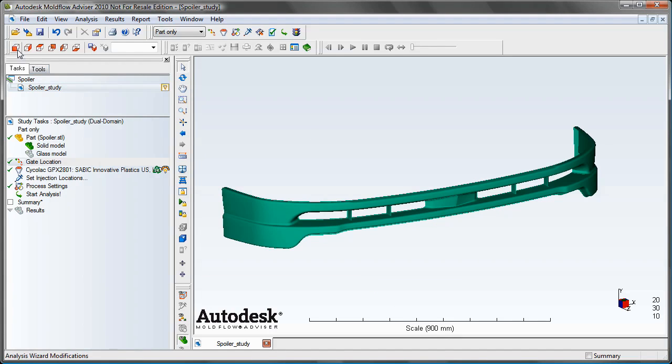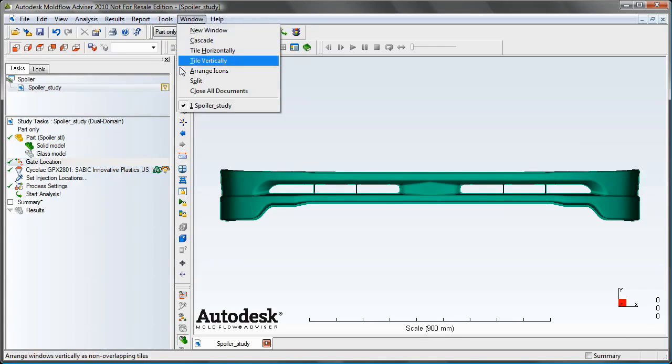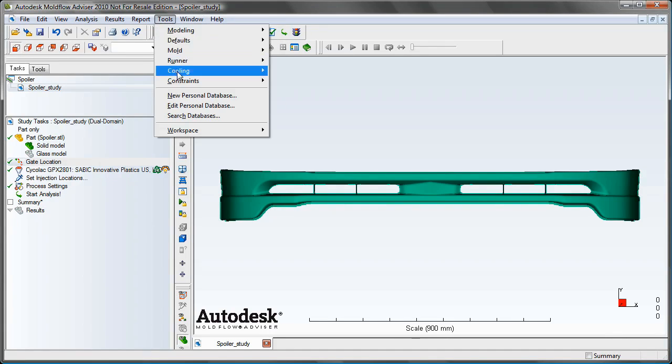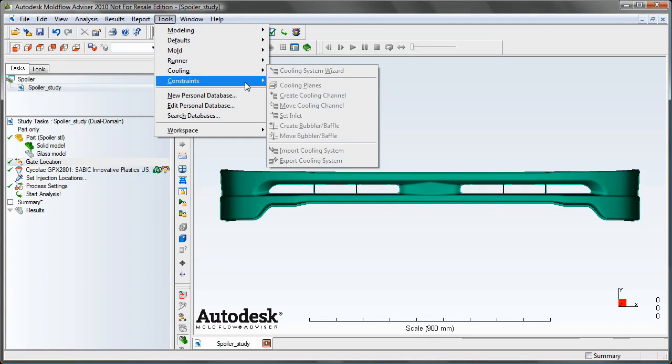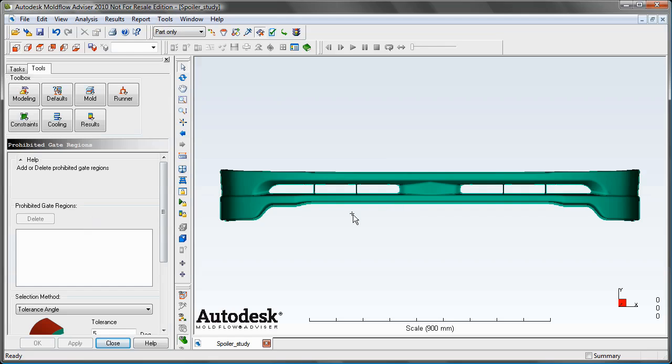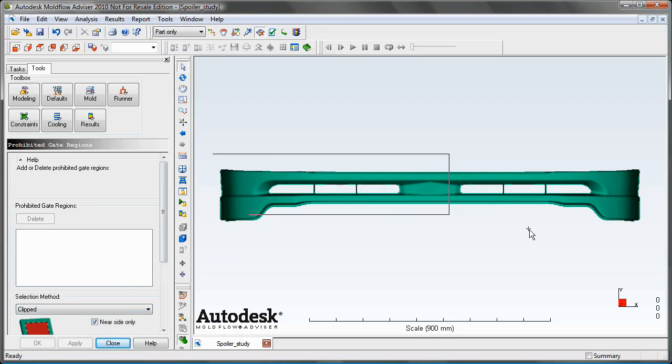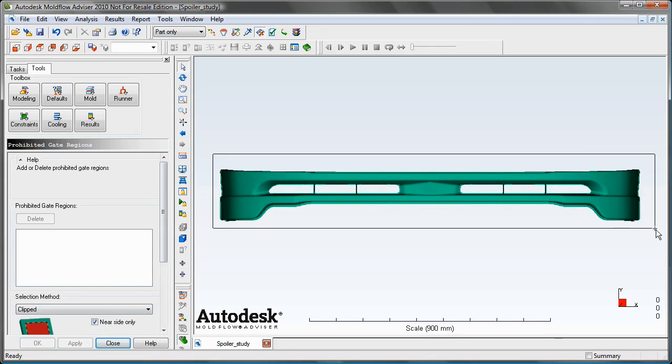And the other new feature in Autodesk Moldflow Advisor 2010 is the ability to prohibit certain regions of the part from being included in the gate location analysis. So we don't want to gate anywhere on the front side of this part as it's an aesthetic part. So I can go ahead and select the entire front side of this part and it's going to be excluded from being used in the gate location analysis.